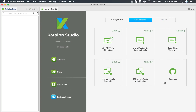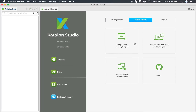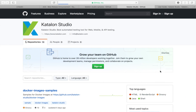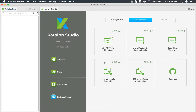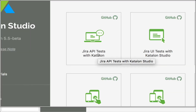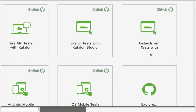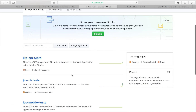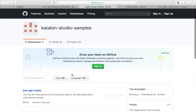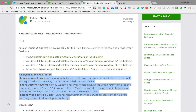The very first difference you will see is on the help screen that comes up when you start Catalan Studio. You can see some different sample projects. In the earlier version 5.4, we had a sample web testing project, sample web services, and sample mobile testing project. In Catalan Studio 5.5 beta, there are different sample projects — a Jira API test, a Jira UI test, data driven tests, and iOS and Android mobile tests. When you go to Explore, it takes you to a different GitHub page with all these sample projects.